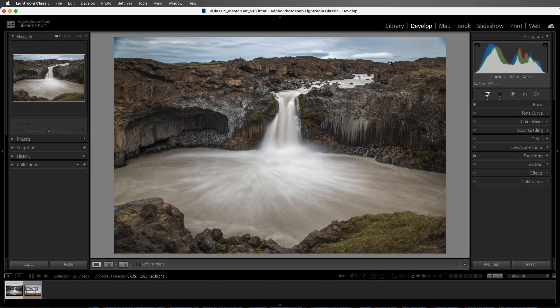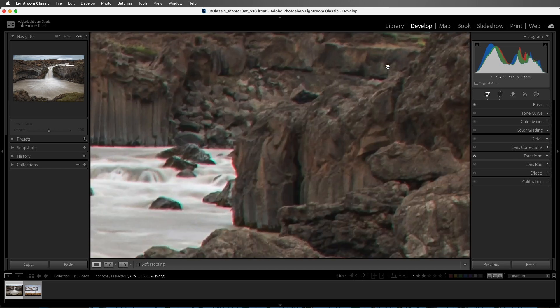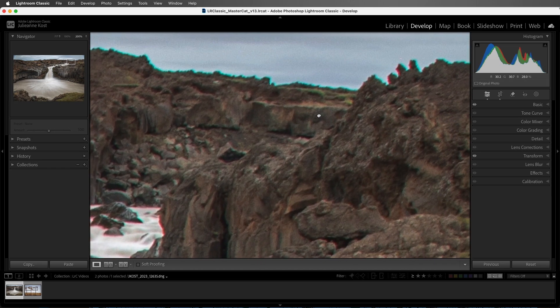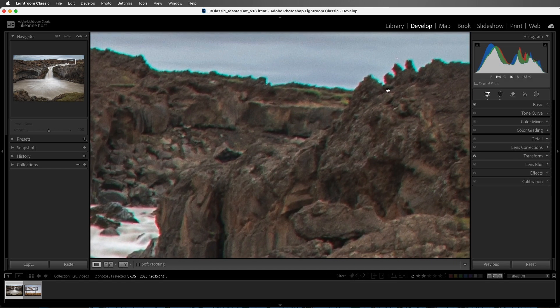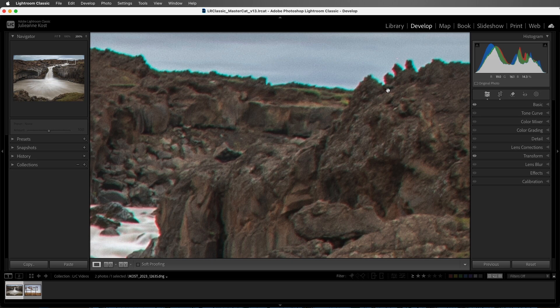I'll start by zooming in to 200% to make sure that we can see the chromatic aberration in this image. Chromatic aberration is a misalignment of pixels caused by the lens, and it's typically more visible towards the edges of an image, especially in high contrast areas, and when using a wide-angle lens to capture the photograph. Here we can see the misalignment with the red and green color along the edge.